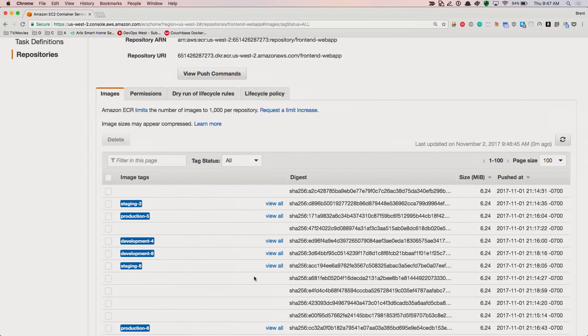A great feature of Amazon ECR is that images are encrypted and compressed when they're added to the repository. This docker file image was about 15 megabytes before I pushed it, and now you can see it's only 6.24 megabytes — that's about a 60% compression. This helps reduce your storage costs and also makes it faster to pull images when you go to run them.